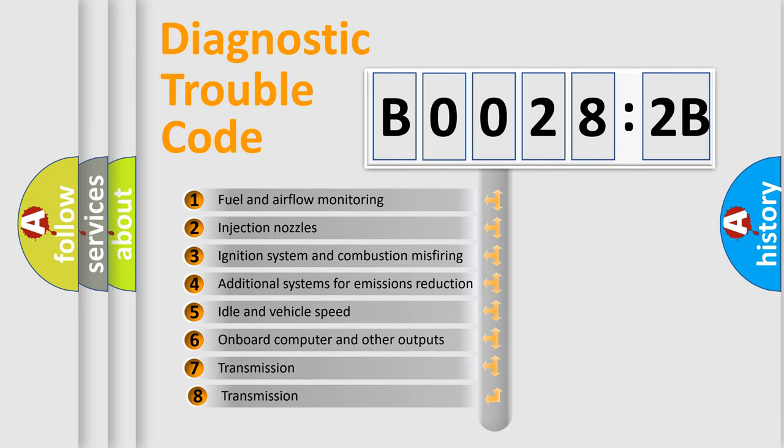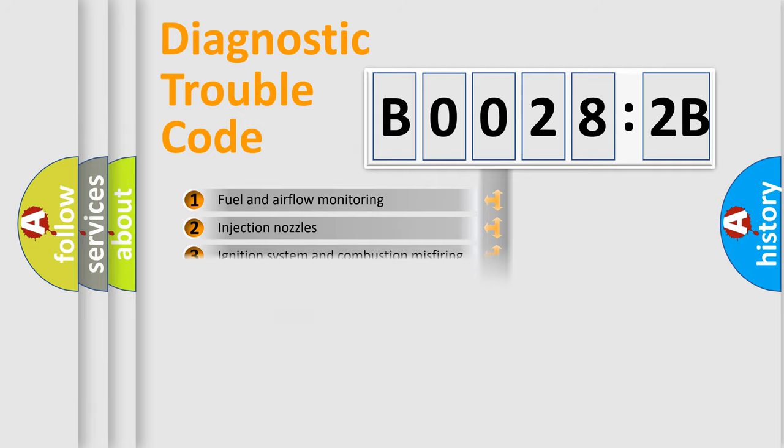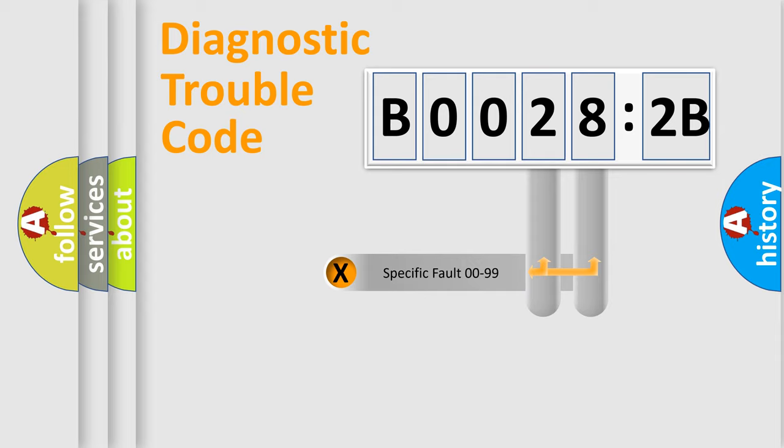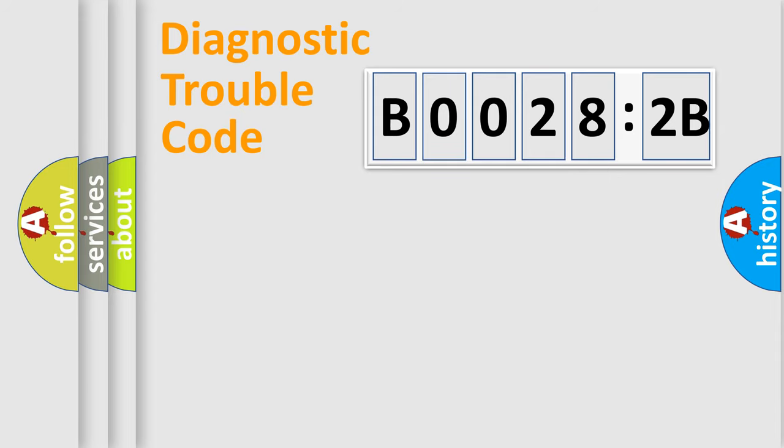The third character specifies a subset of errors. The distribution shown is valid only for the standardized DTC code. Only the last two characters define the specific fault of the group.